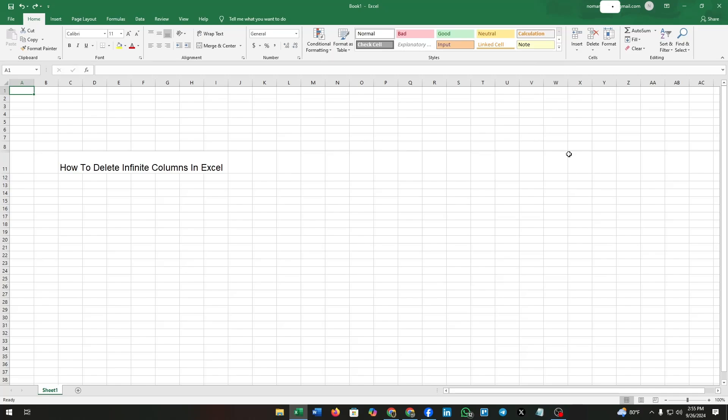Hello guys, welcome to our channel. In this video, I'm going to show you how to delete infinite columns in Microsoft Excel. Sometimes too many columns and rows become a matter of confusion.